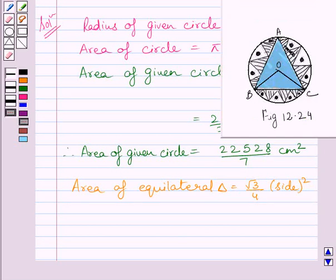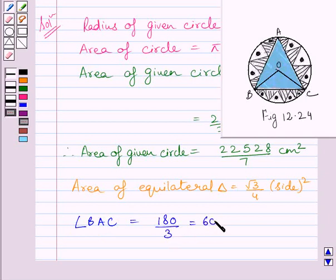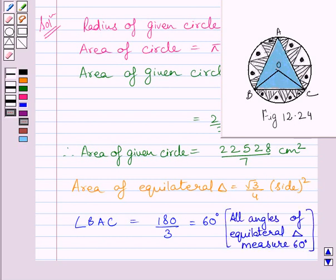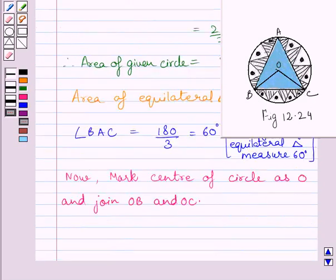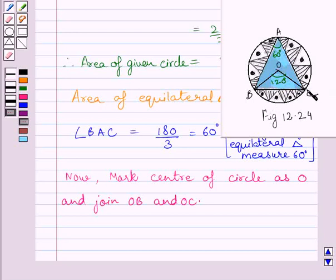We know triangle ABC is an equilateral triangle, so angle BAC is equal to 60 degrees, as all angles of an equilateral triangle measure 60 degrees. Let us do one construction: mark the center of circle as O and join radius OB and OC. We know angle BAC is equal to 60 degrees, so this implies angle BOC is equal to 120 degrees, recalling the property that the angle subtended by an arc at the center is double the angle subtended by it on the remaining portion of the circle.